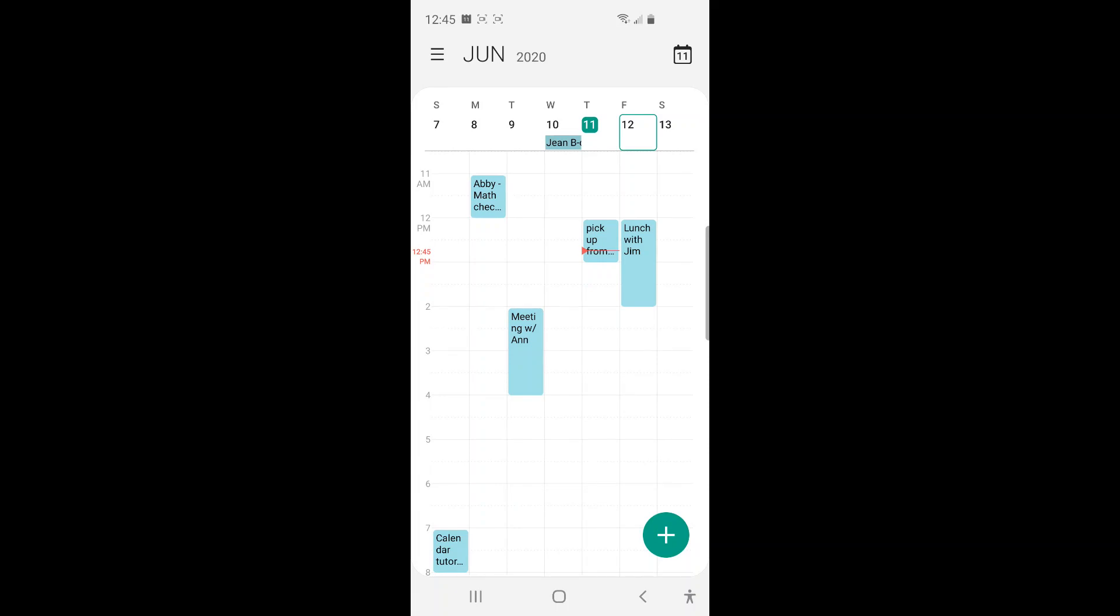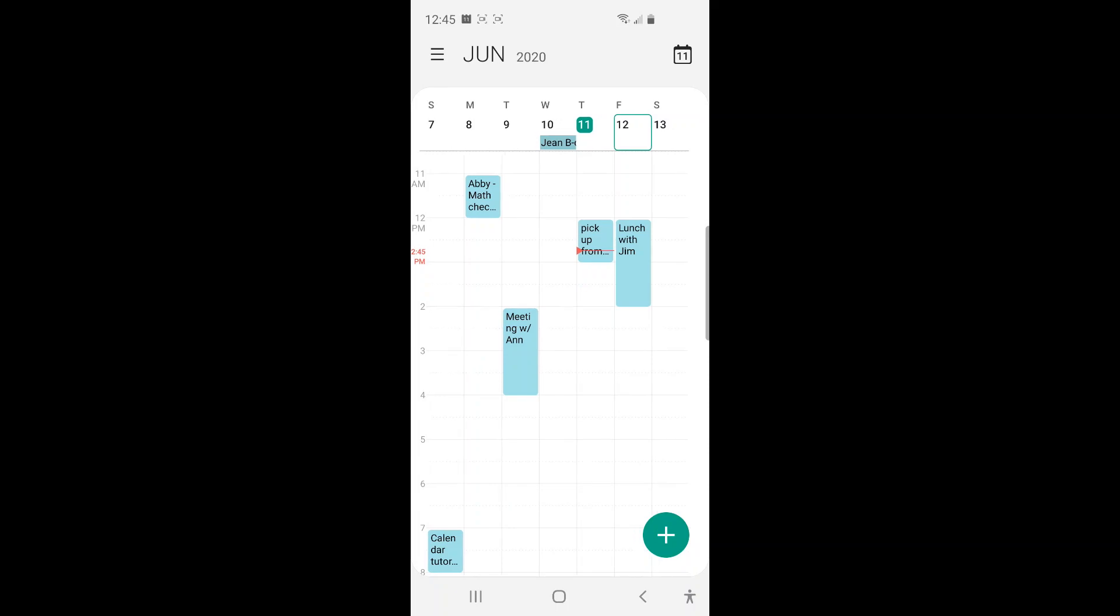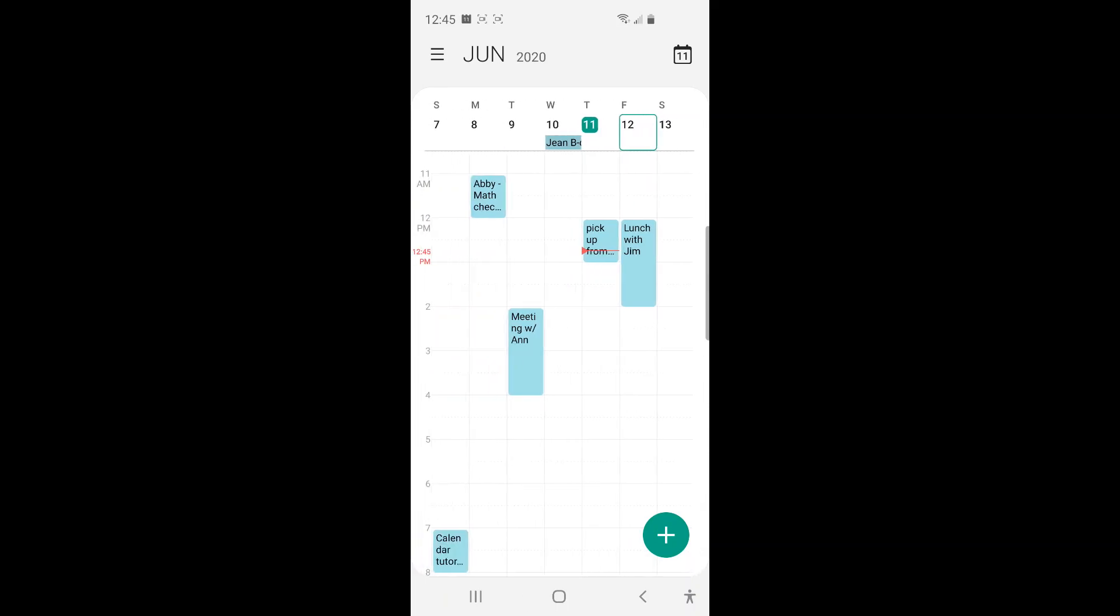And here you can see the new event is now on my calendar. That's all I prepared for today. Thank you for watching.